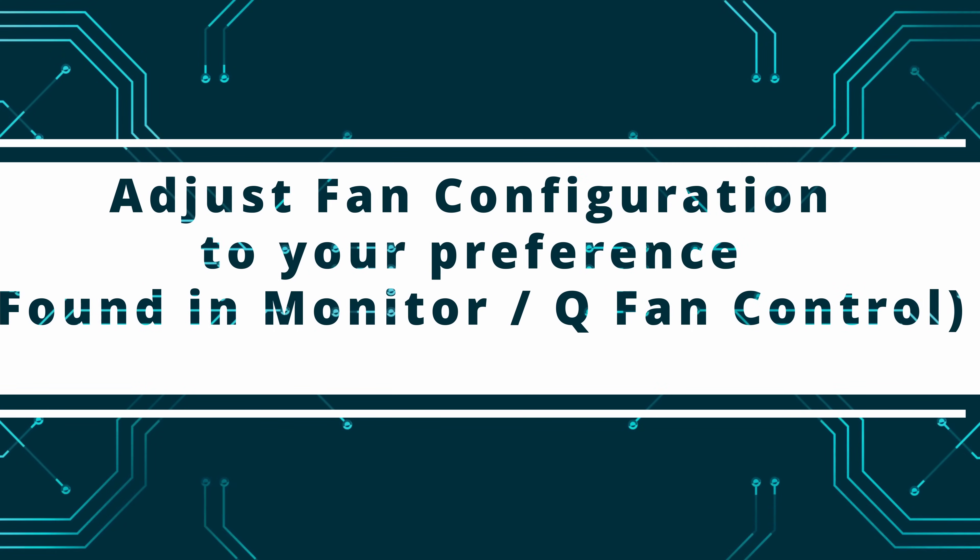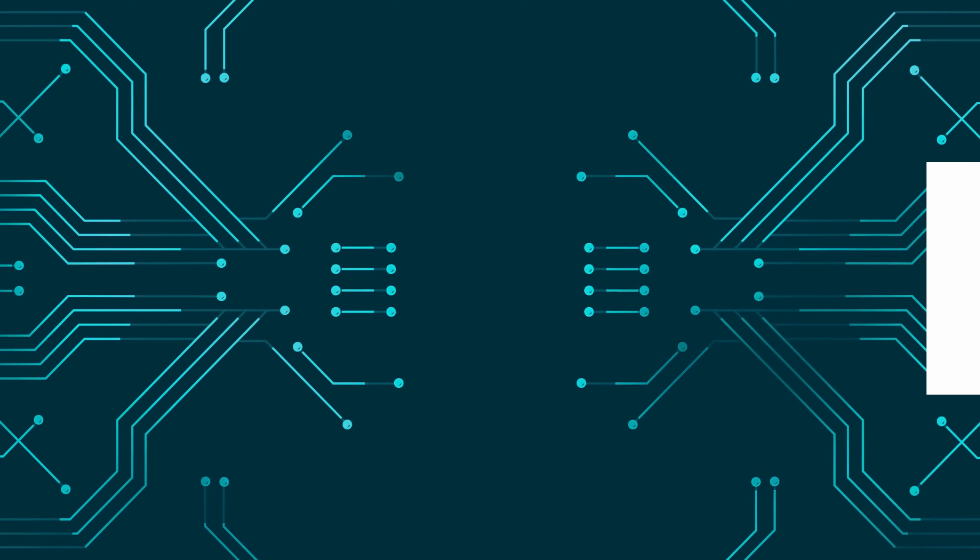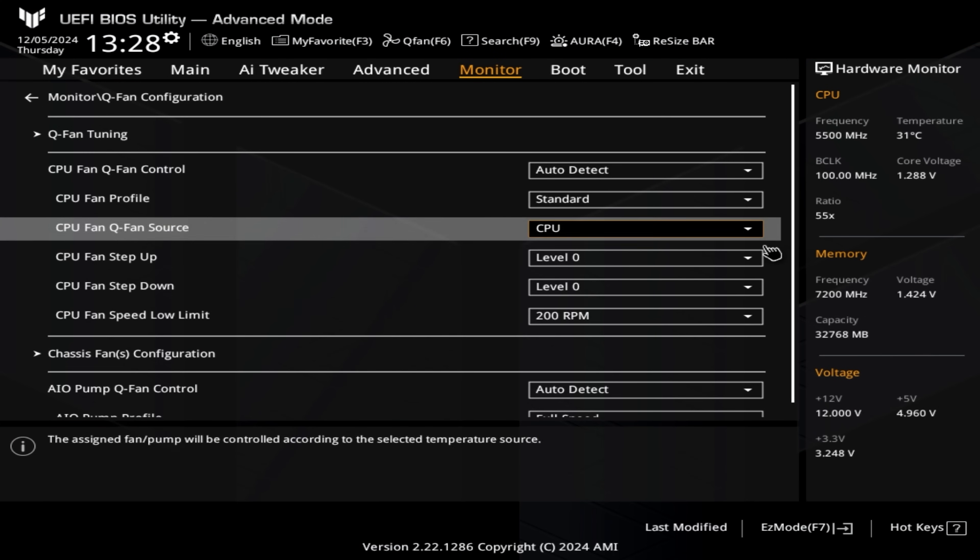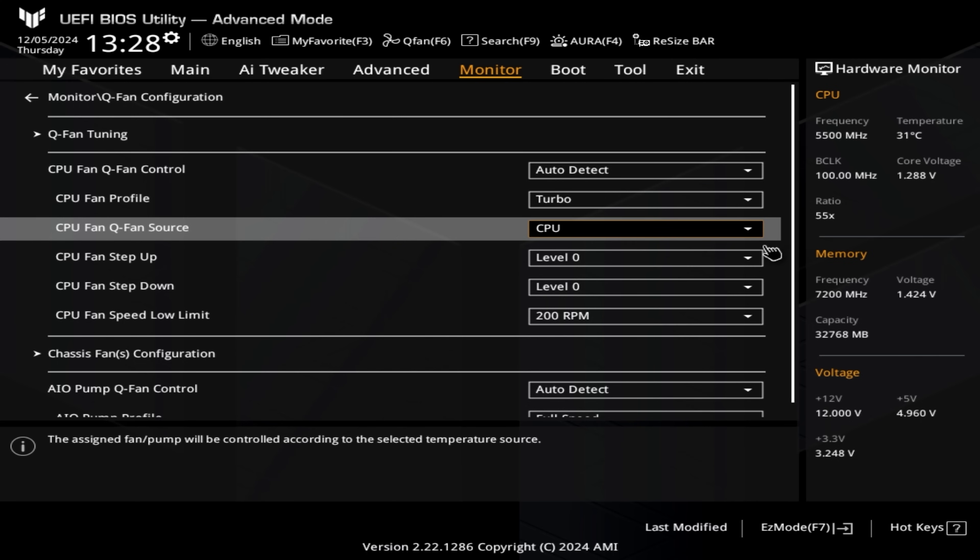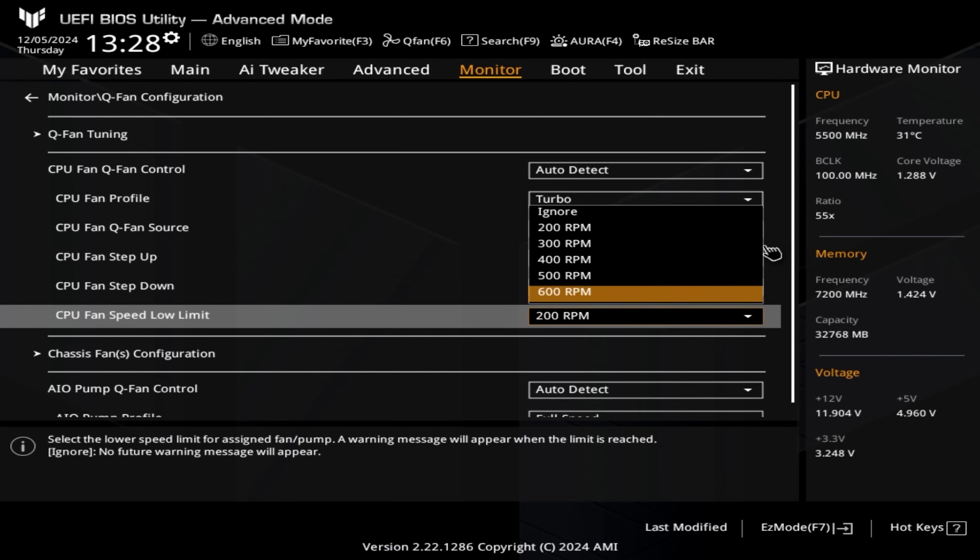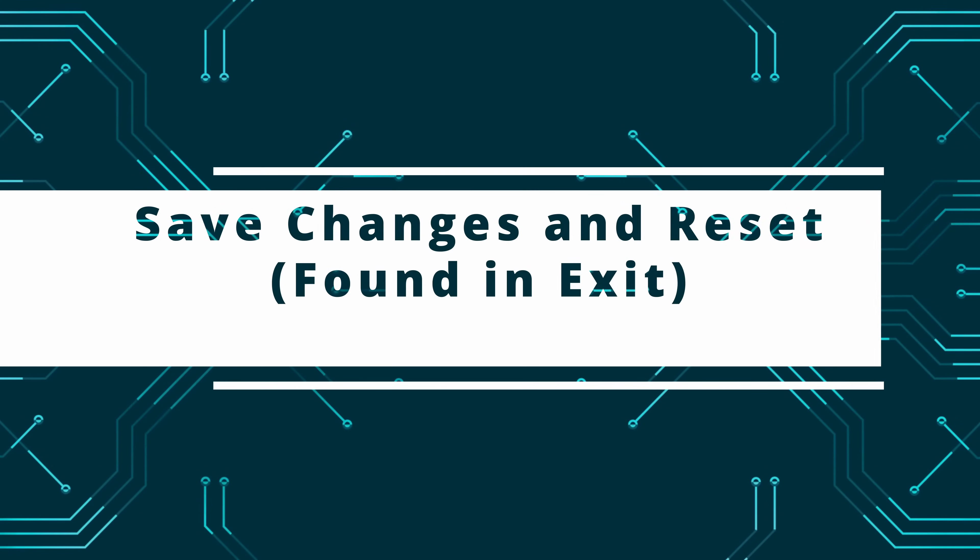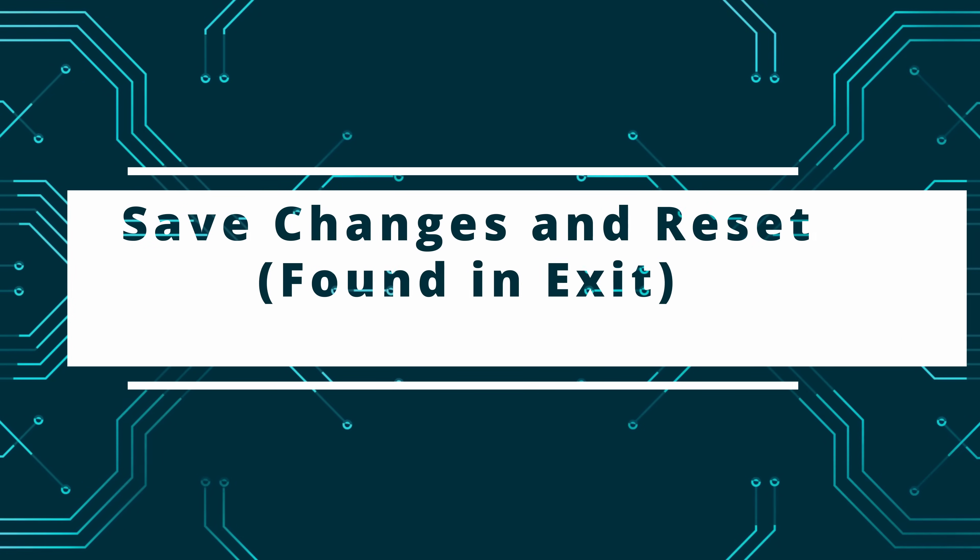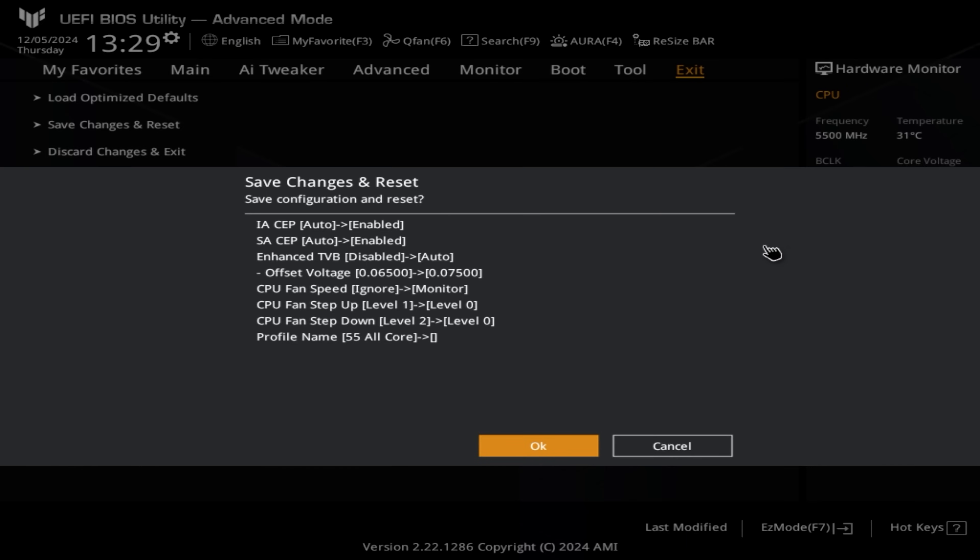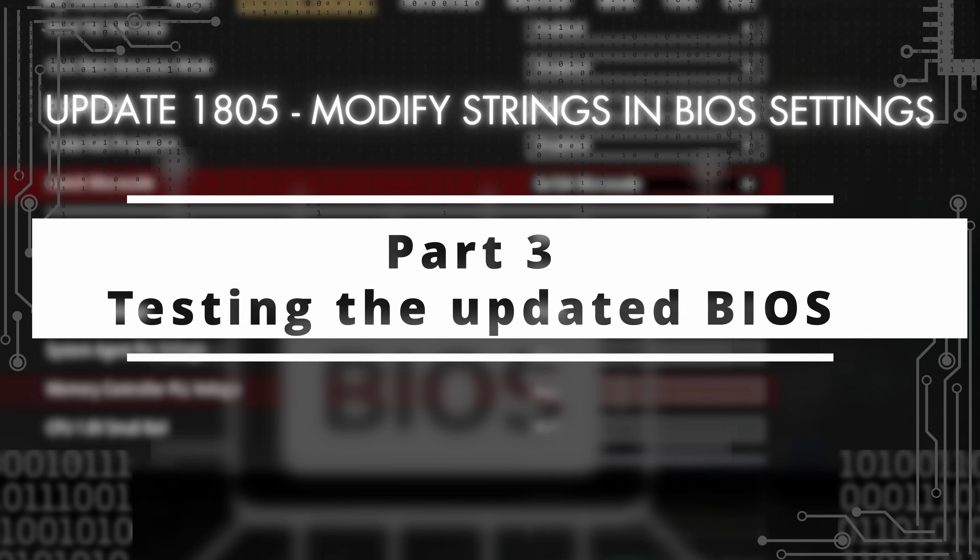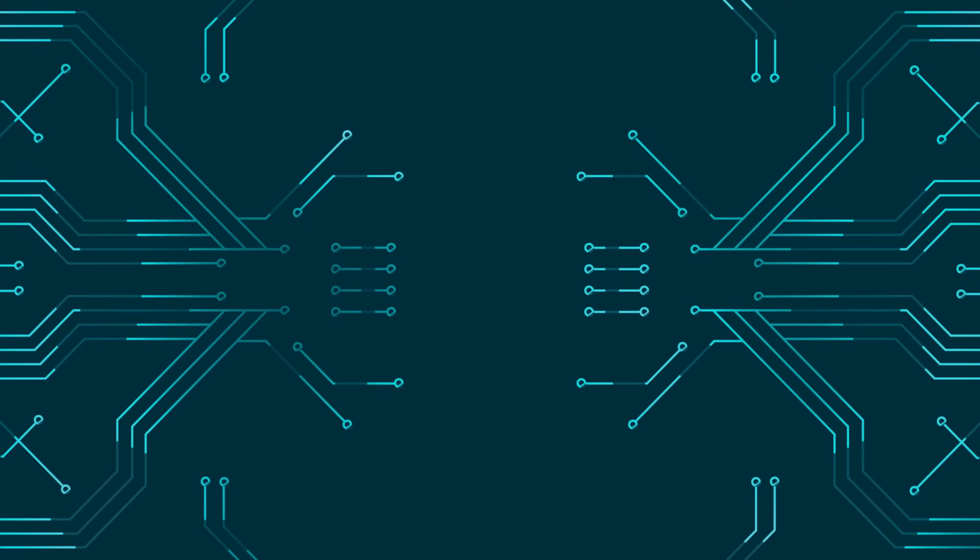The fan configuration is one that people ask a lot of questions about as well. When we are benchmarking, we disable any background applications, and that will then make the system run at whatever process is set within here. I'm just changing it simply to turbo and 600 RPM. Once we're happy with that, we then need to save and reset. Just a reminder that this video is based on the Intel i9-14900K. It may vary based upon your system specifications. As you can see here, these are the PC specifications used in the creation of this video.